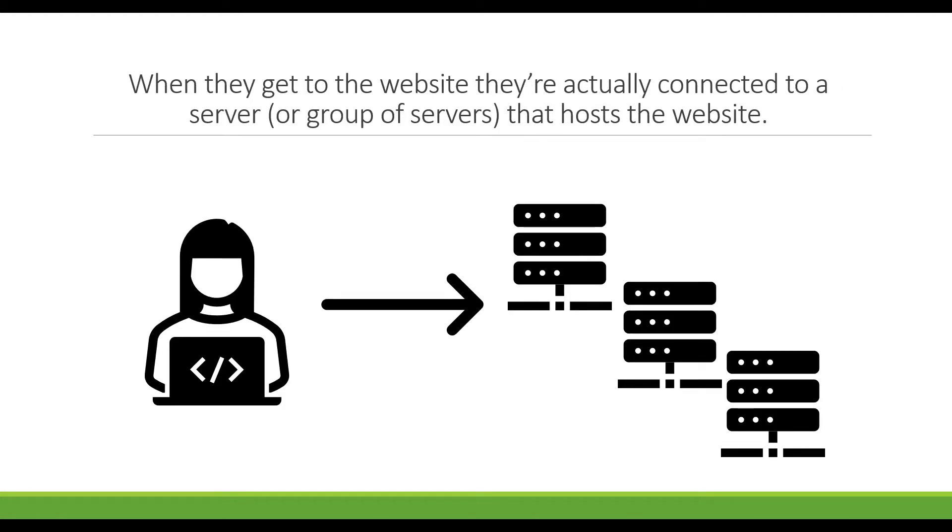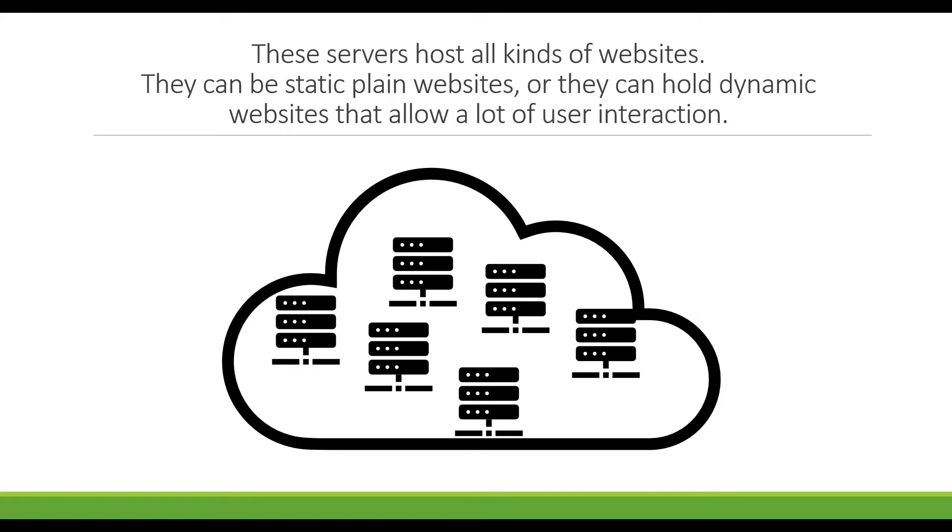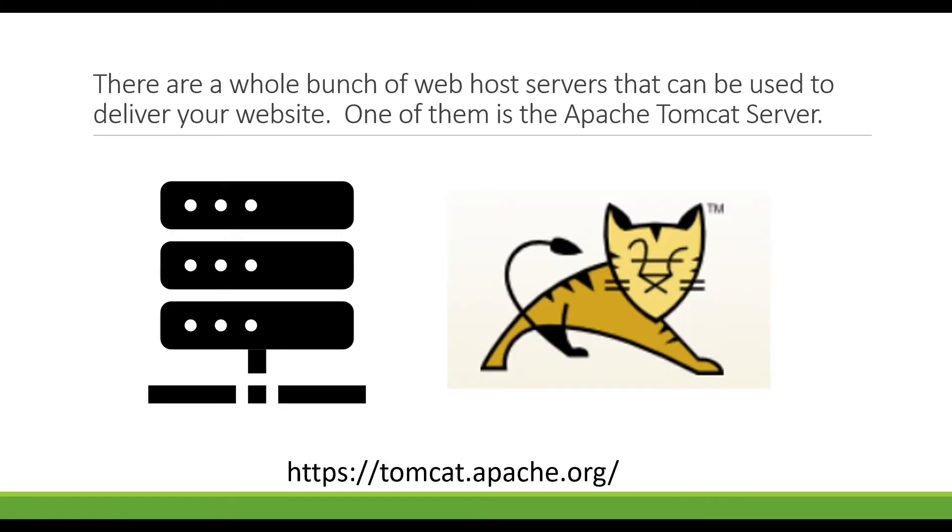These servers host all kinds of websites that can be static plain websites like blogs, or they can hold dynamic websites that allow a lot of user interaction such as Facebook. There are a whole bunch of companies that provide web host servers to deliver your website and one of them is the Apache Tomcat server which I'll be using today in the example to serve up a simple HTML page with some JavaScript.